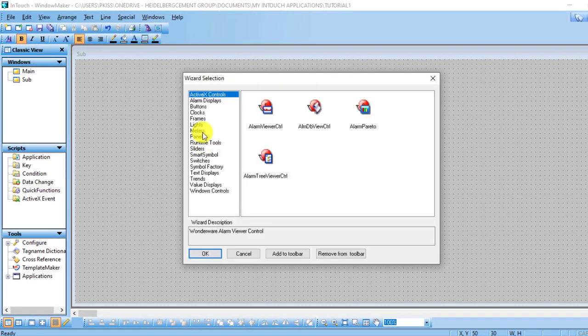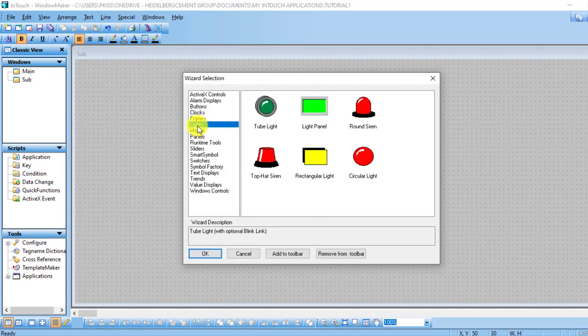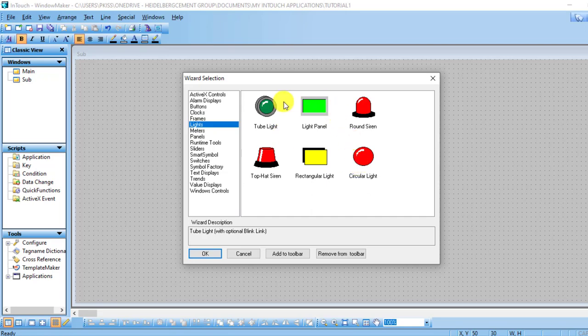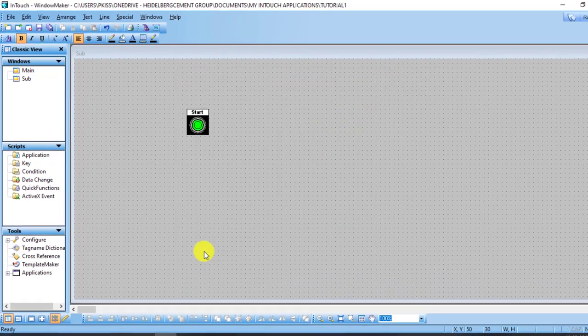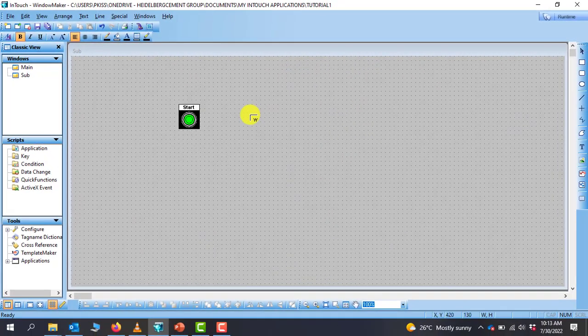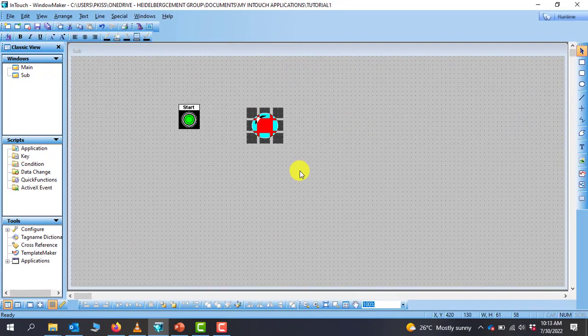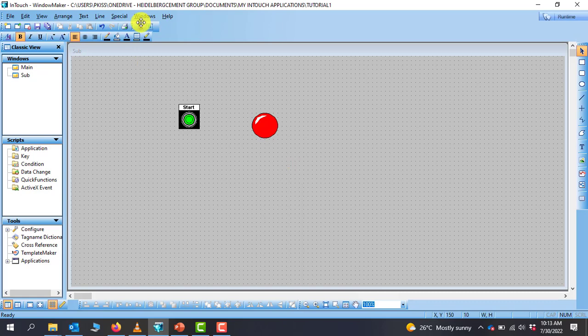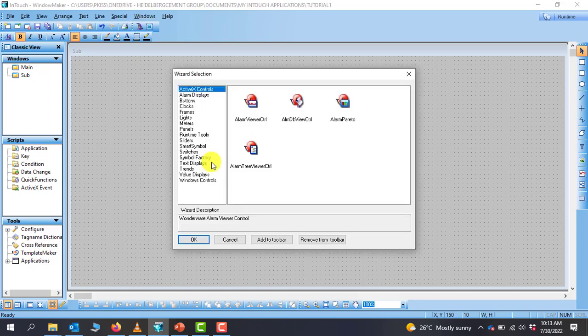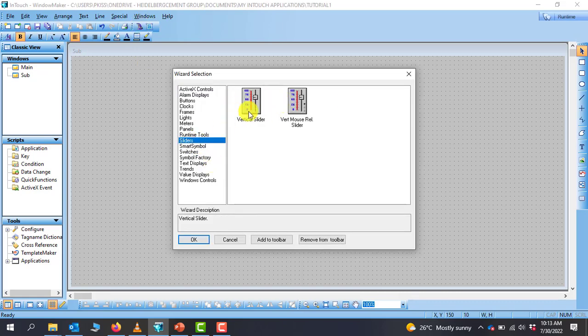If you want to place a light, you can come here, go to Lights, and then under Light we have multiple lights. If I want this round siren or this light, I can select it and click OK, and then I can place it there. I can also add gauges, we have sliders that you can add.